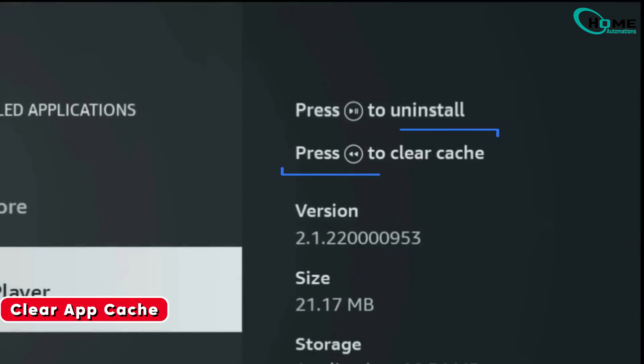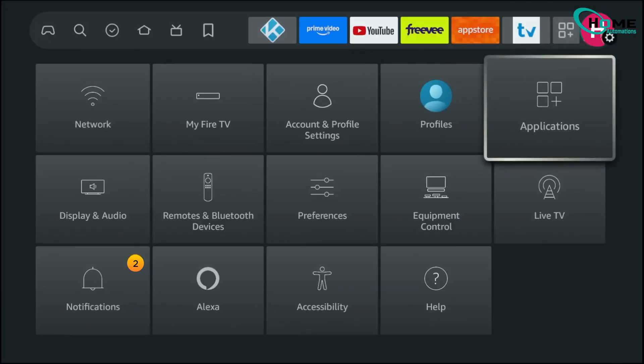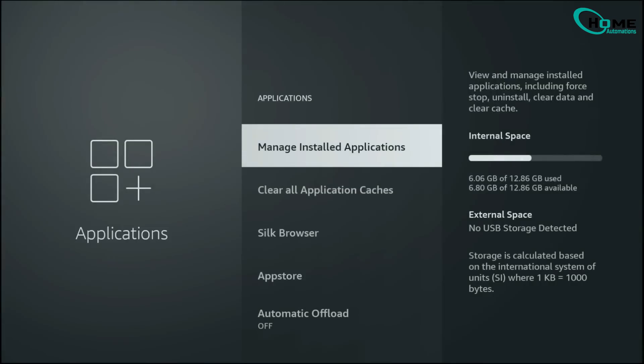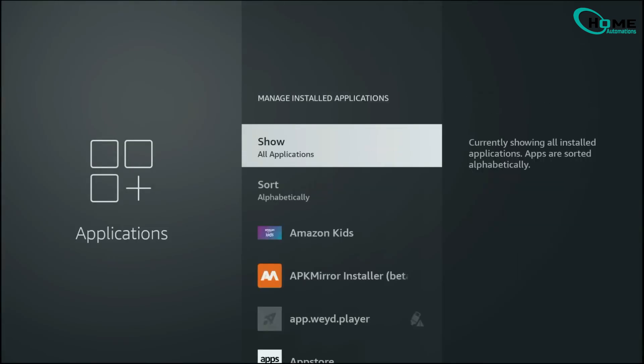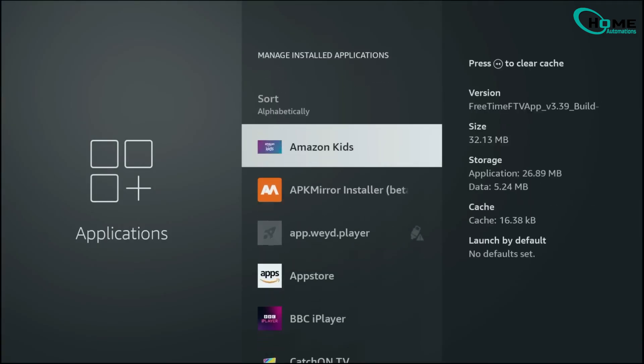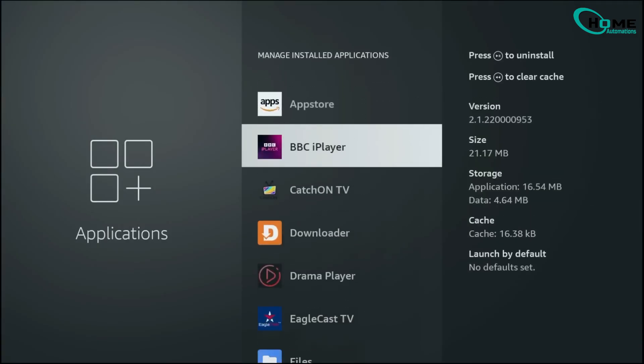Finally, don't forget to clear your app cache every now and then. Go to Applications, then manage installed applications. Pick the app you want and clear its cache. Doing this regularly prevents buffering, frees up space, and keeps everything running fast.